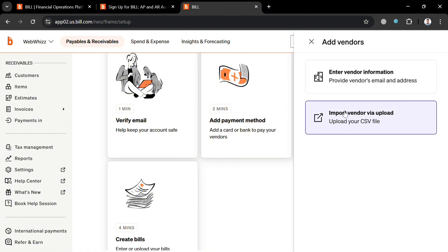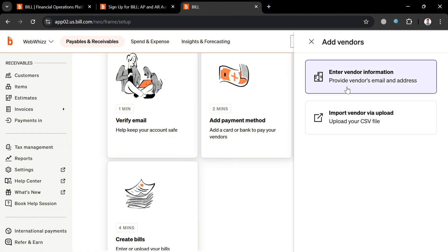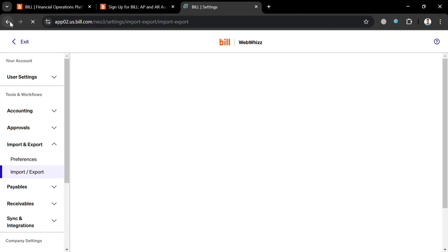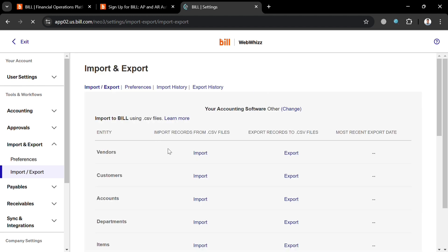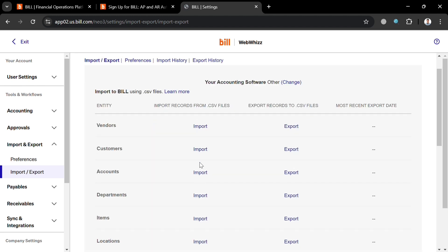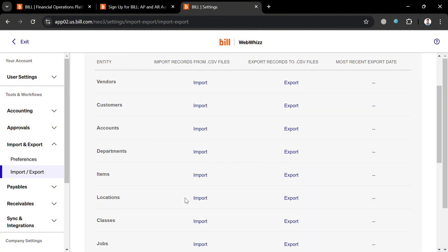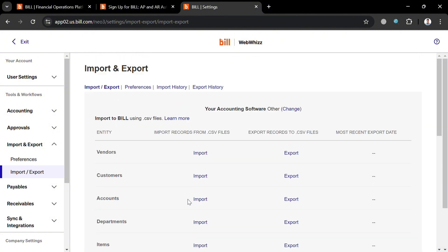Aside from the payment method, you can also add vendors. You can choose either to enter vendor information manually, provide the vendor's email address, or import vendors by uploading a CSV file from your computer. Alternatively, you can fill out the import form to bring in vendors, customers, accounts, departments, items, locations, and more.